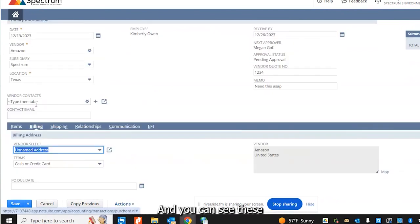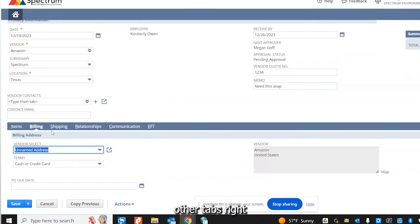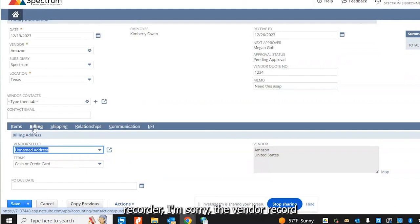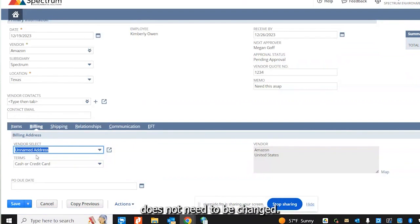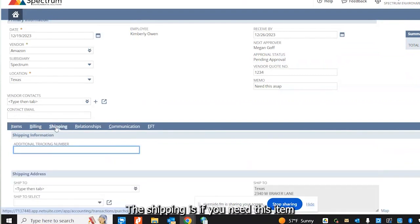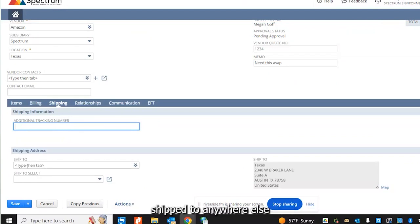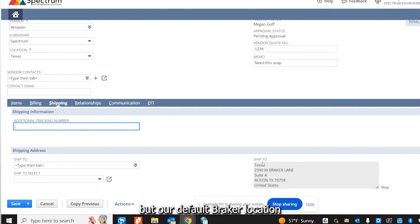And you can see these other tabs right here are just simply used. This is pulled from the vendor record and that information does not need to be changed. The shipping is if you need this item shipped to anywhere else but our default breaker location.